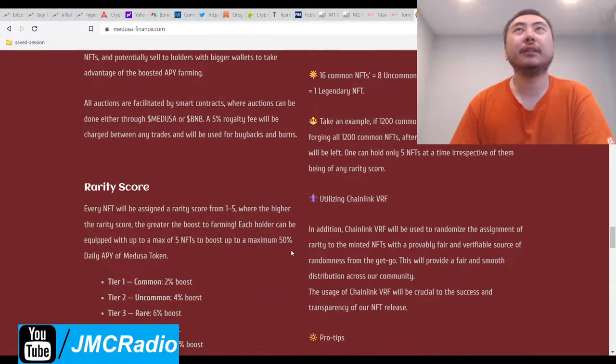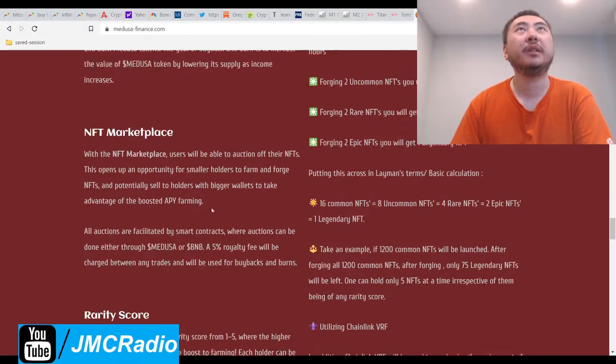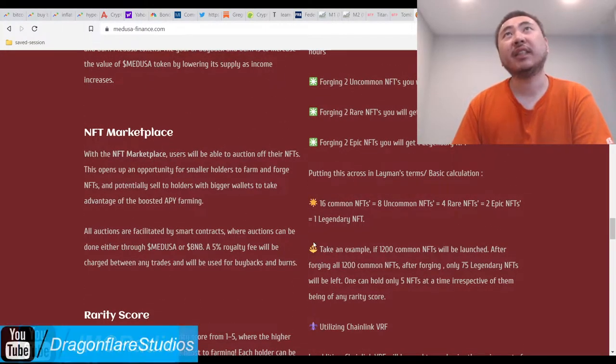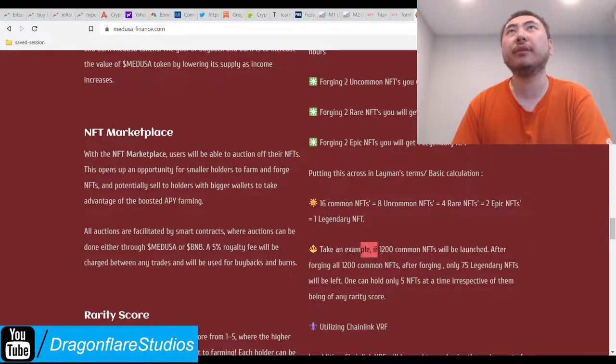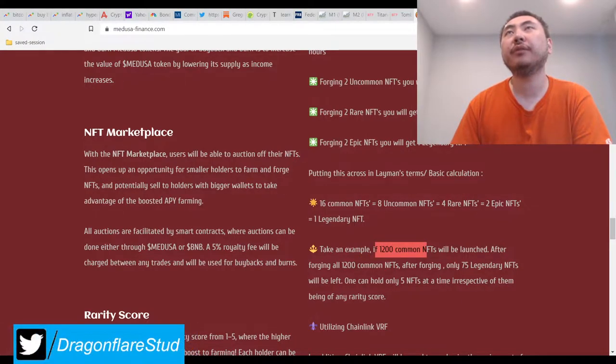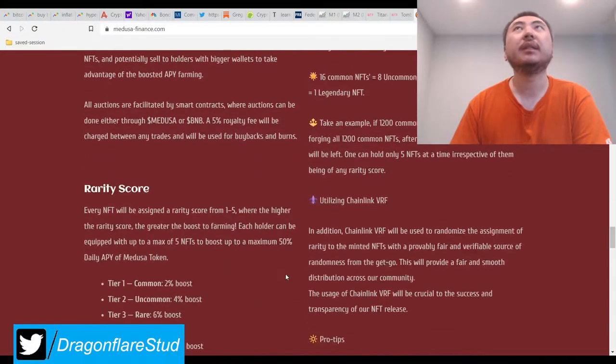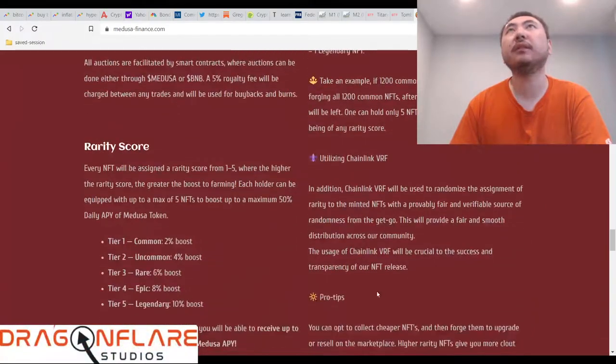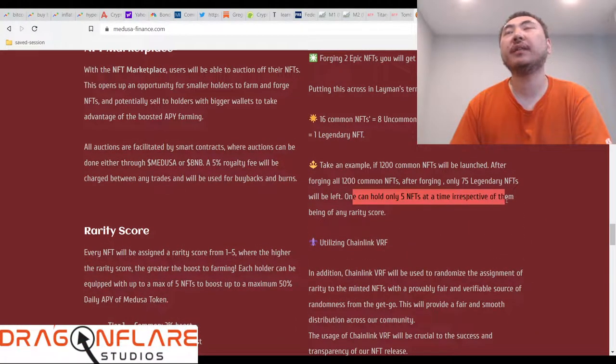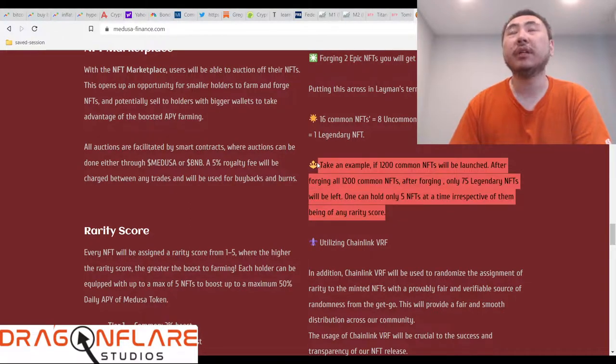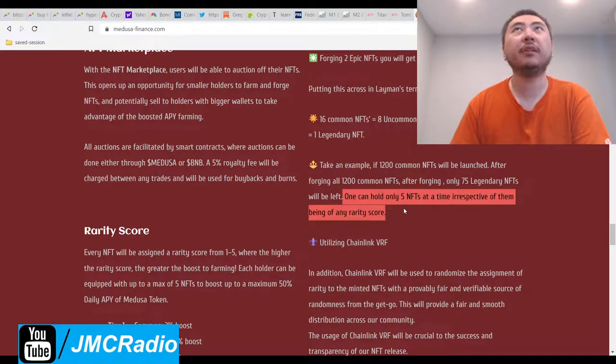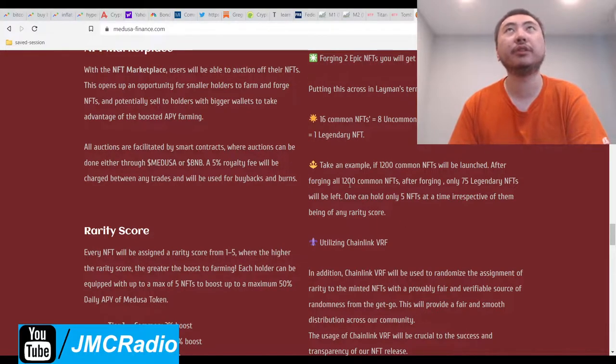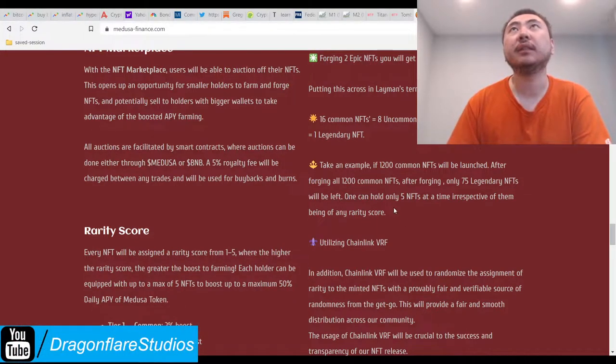Alright. So they take a 5% royalty fee, I assume, on like whatever transaction. Alright. So that's actually pretty good. If they launch with only 1,200 common NFTs and assuming everything gets all forged, it'll only be 75 legendaries. So that's actually pretty cool. And one wallet can only hold 5 NFTs at a time, irrespective of them being of any rarity score. So your wallet address is actually limited to holding 5. So you have to constantly buy, forge, buy and forge, buy and forge. Okay.